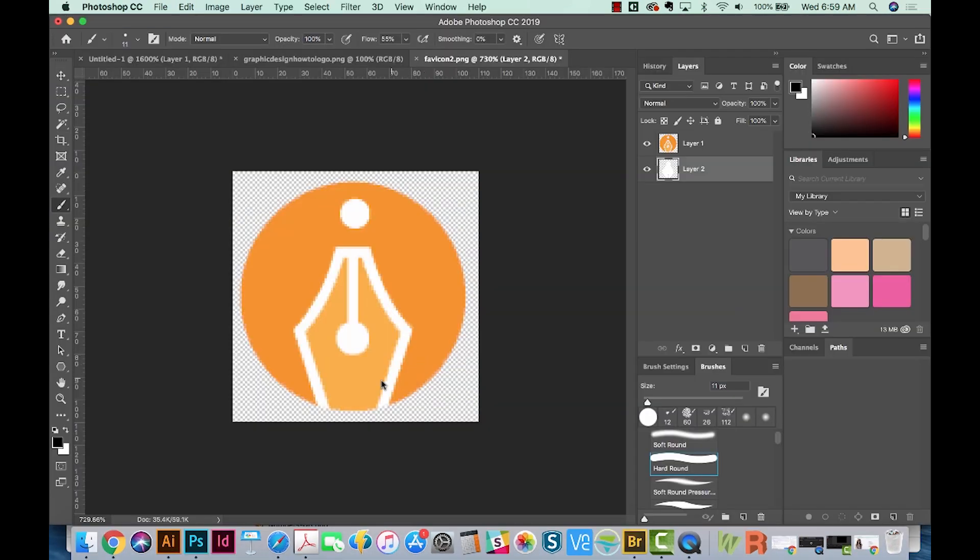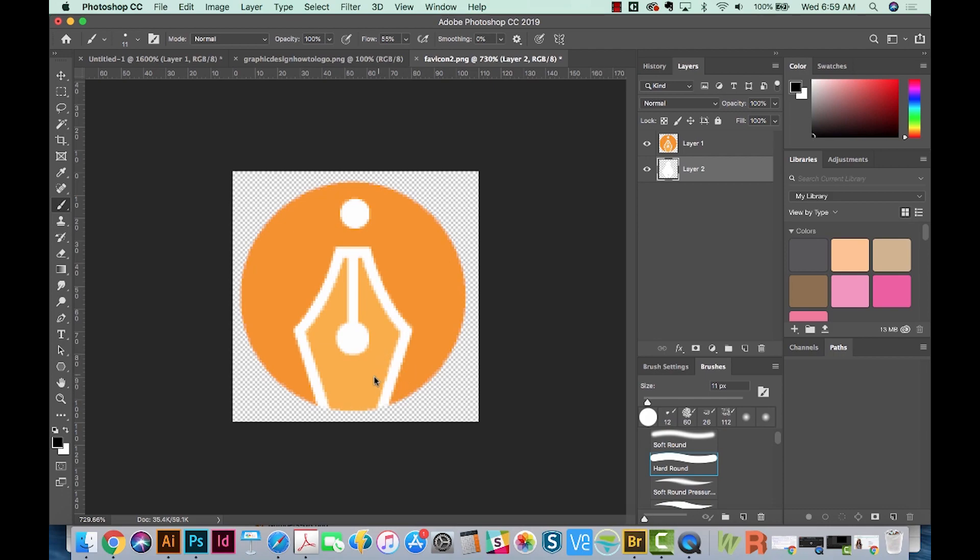So that's the easy way to make a Favicon with Photoshop. If you liked this video, please click on the Like button and I'll see you next week for another graphic design tutorial. Thank you.